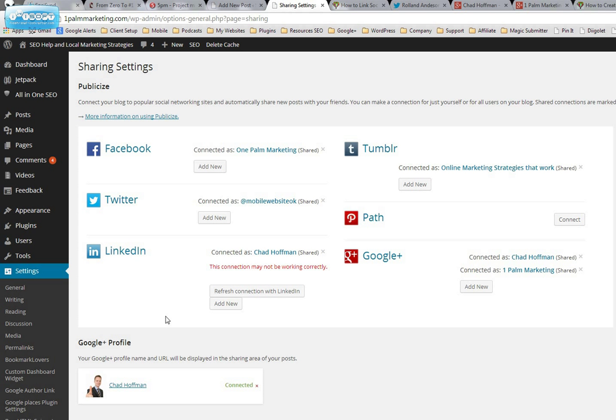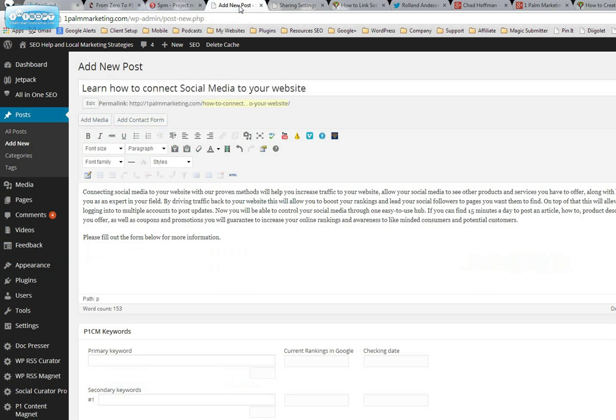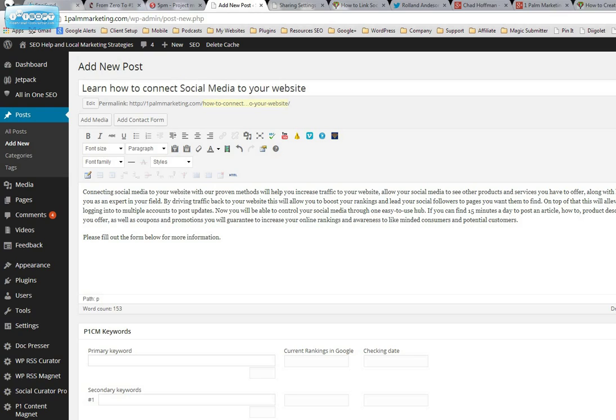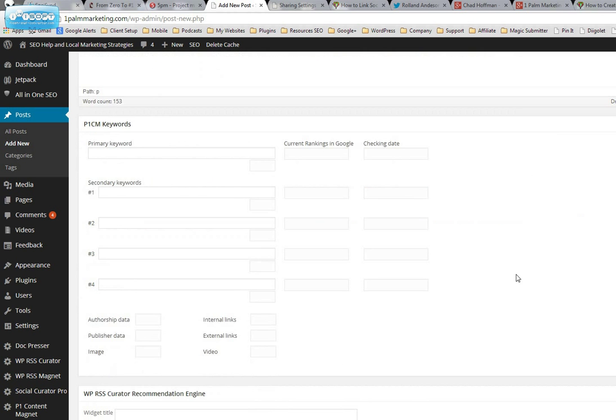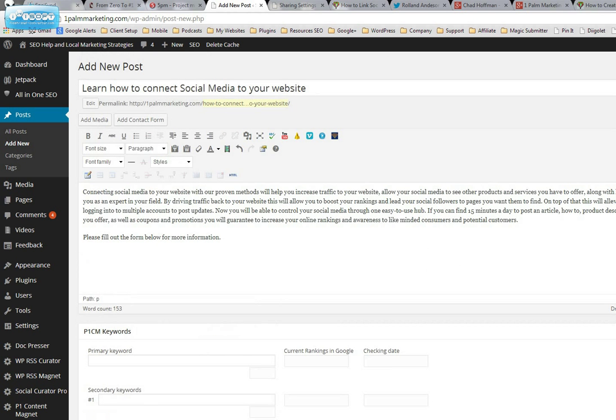So when I go to my Add New Posts, I'm doing this in live time here. There's a blue button to the right that says Publish and that's exactly what I'm going to do. I'm just going to click the Publish button. Okay, so it's publishing right now.